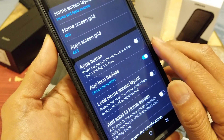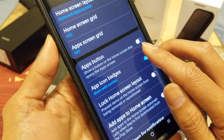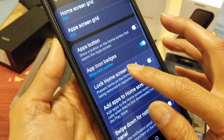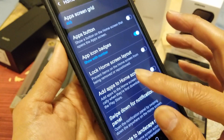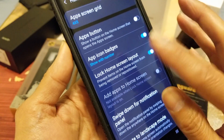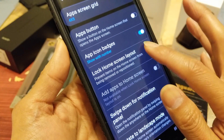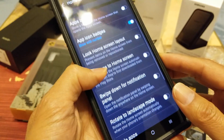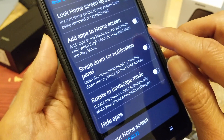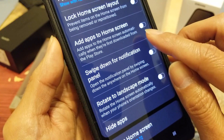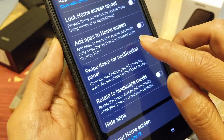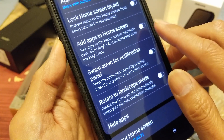There's an App Button that shows on the home screen to open the App Drawer. You can also lock the Home Screen Layout so nobody can rearrange icons unless you unlock it. Another option lets you automatically add newly downloaded apps from the Play Store to the home screen.